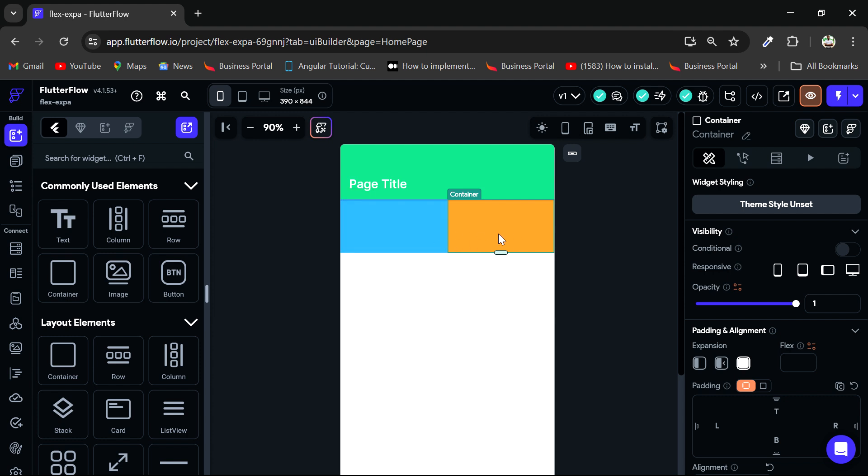So I would ensure the orange one is selected. Of course, then you will have this flex property, which we can apply to an expanded widget. So if I set a flex value of three, you can see how the orange one becomes bigger or takes up more width than the blue one.